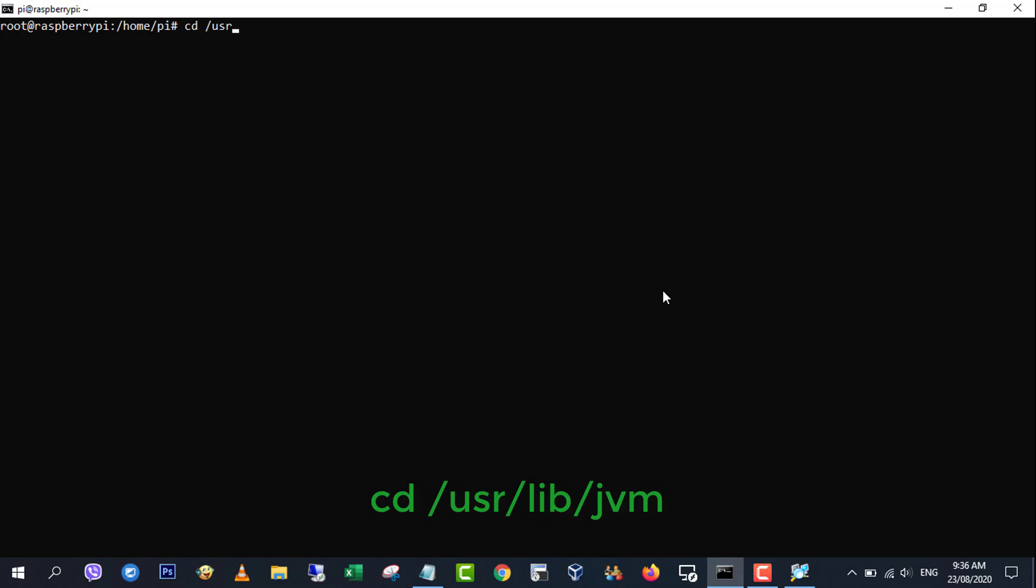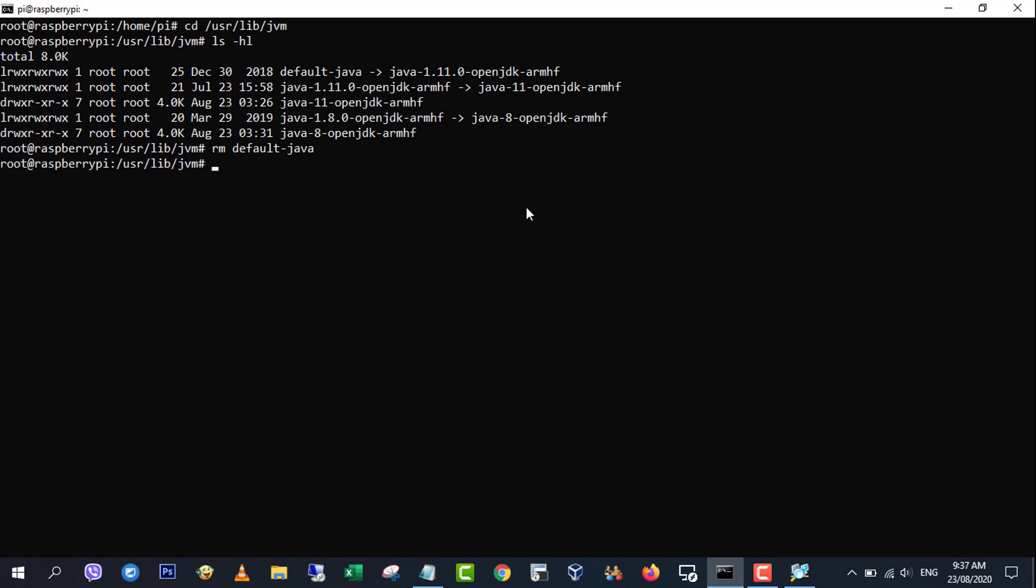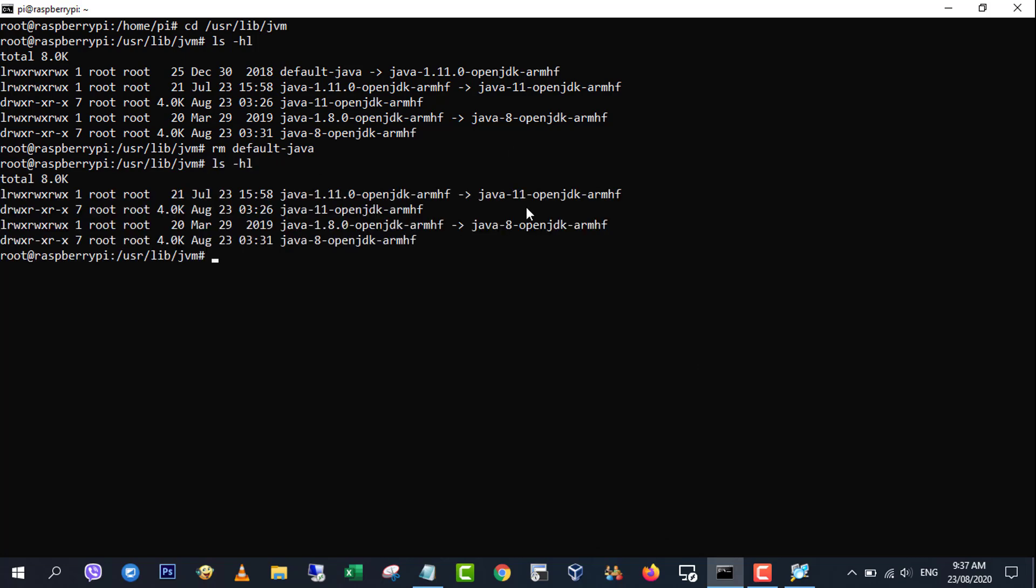The code alteration we just made assumes /usr/lib/jvm/default-java is a symbolic link to your java directory. To check if this is the case, we'll do the following.